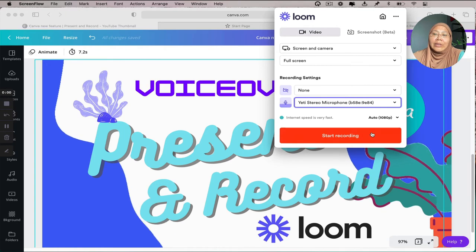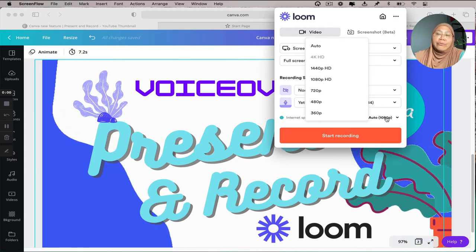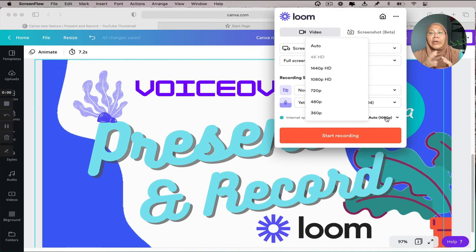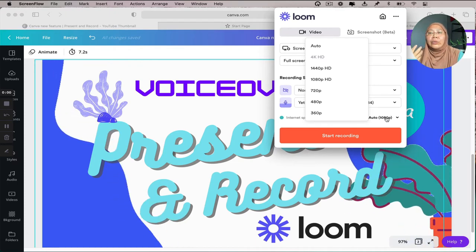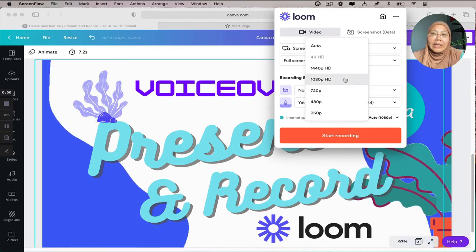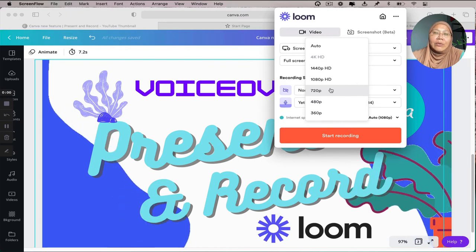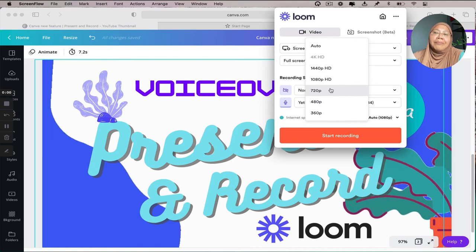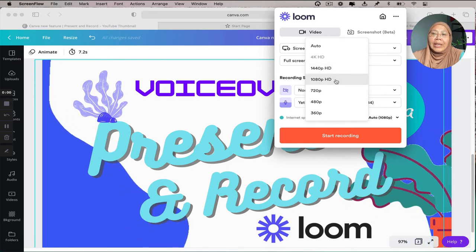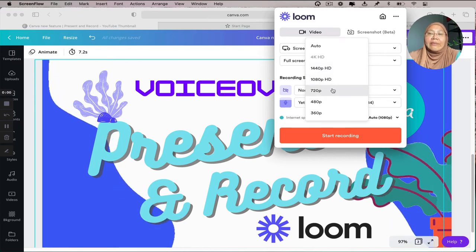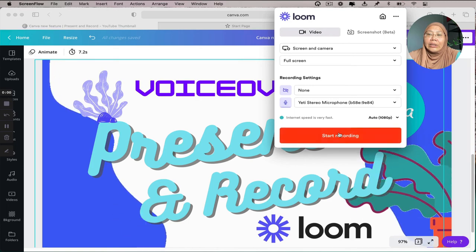Before you click 'start recording,' you can always go to auto to select the quality or resolution of your video recording. Since the voice is recorded by the microphone, you select the screen recording resolution. You'd always go for one of the highest, which is 1080. You can also choose 720, which is the lower HD resolution. If your computer permits, you can go up to 4K, but I'll stick to 1080.